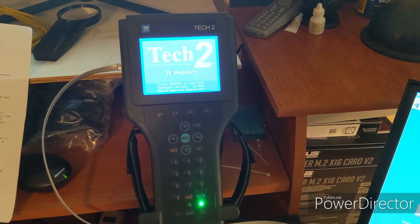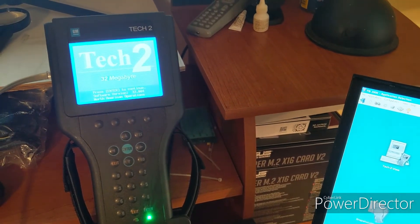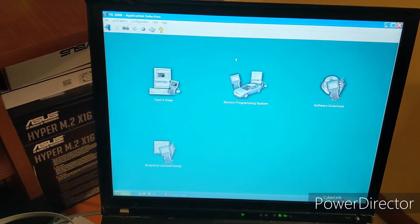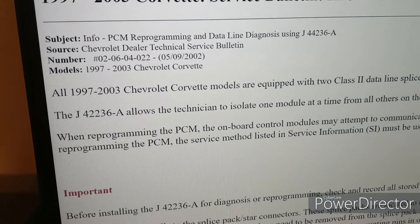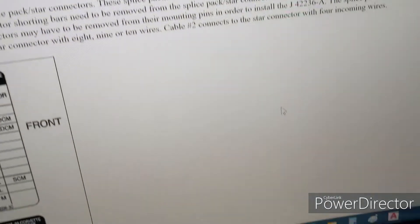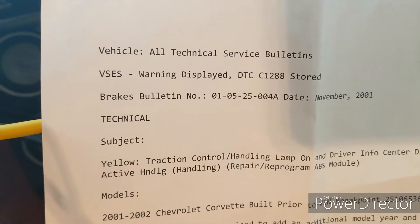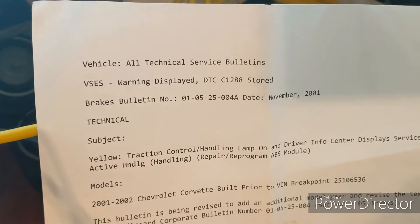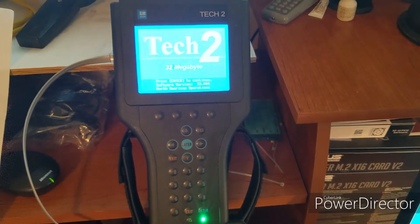Today I'm going to show you how to use the Tech 2 tool to download the code from your car, then switch over to the computer and get the updates. We will be using this TSB to reprogram the PCM. I just completed the other update — that TSB was for upgrading the traction control — and here is the Tech 2.